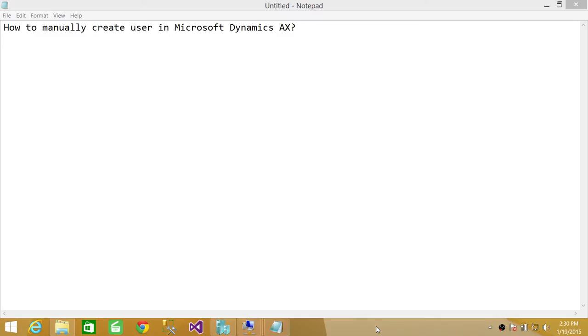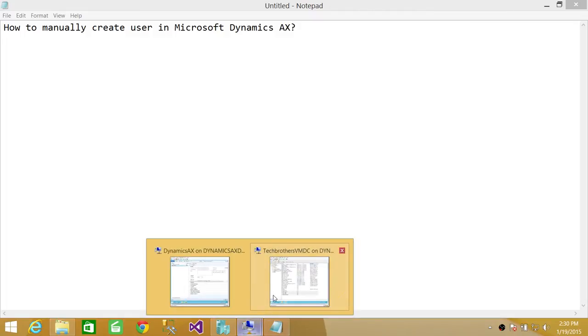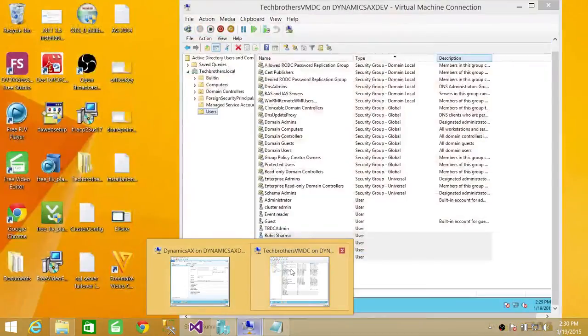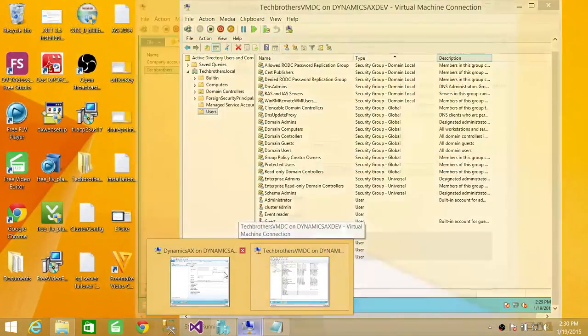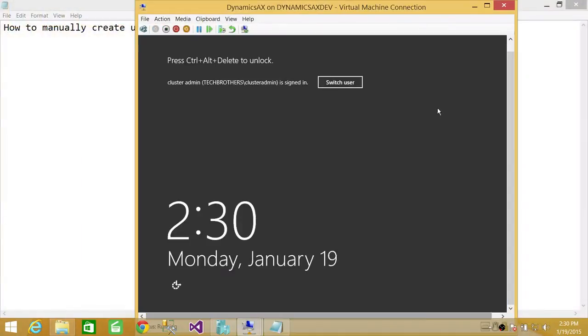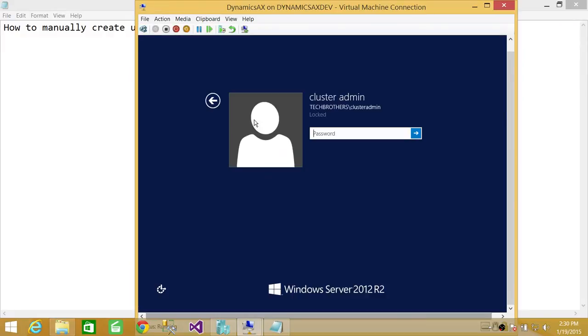For this, you need to have Microsoft Dynamics AX client, and you need to have permission to create users on Microsoft Dynamics AOS server. So I have a server right here where I have installed Microsoft Dynamics AX client as well as Microsoft Dynamics AX. So I'm going to log in to that.